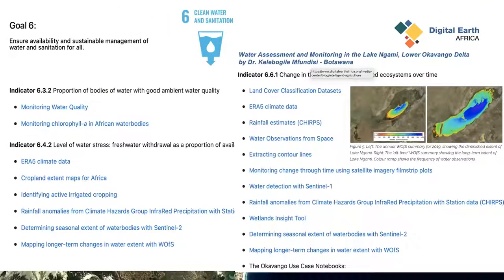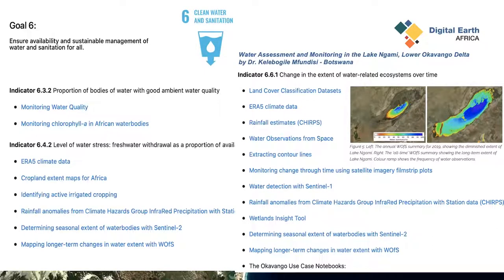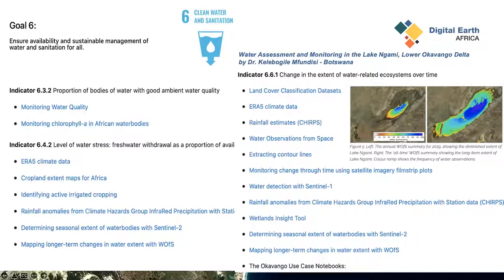Goal 6 has been very useful — we've been monitoring water extent and water quality. Water quality initially used Water Observations from Space and now looks at chlorophyll using Sentinel-2. Fatu is using this for Senegal to look at water quality changes. We also have water extent where we worked with Dr. Kulebogi to develop the water extent for Lake Ngami, and Bako is developing something on Lake Chad — a very useful resource.